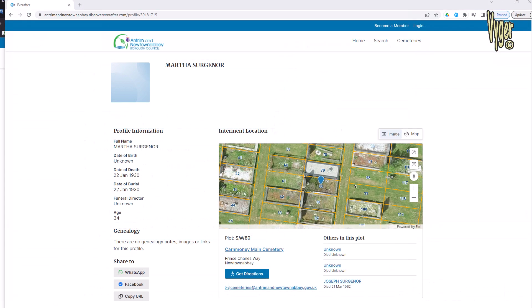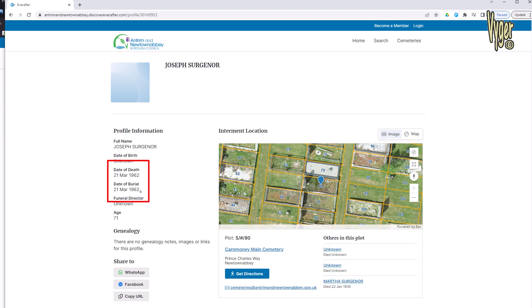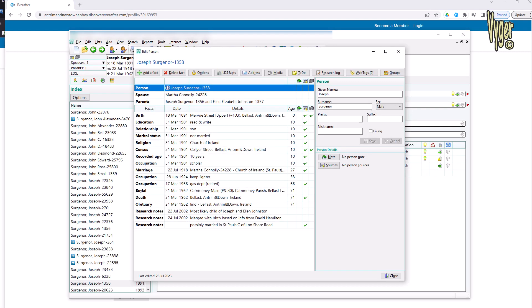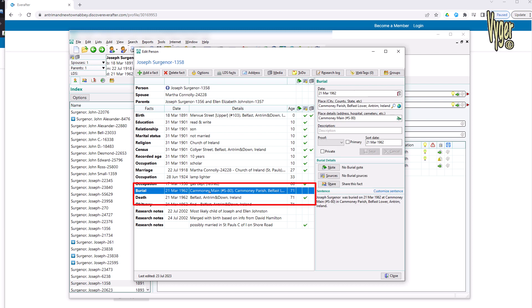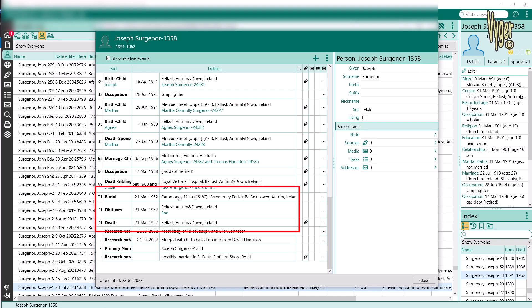When I was entering data for Martha and Joseph I found that both the death date and the burial date were the same on the Newtownabbey website — 21st March, 21st March. That reminded me of the RootsMagic problem. In RootsMagic 7 you can see that burial, because it's entered later, has no natural sort order between death and burial. RootsMagic users have to go into the sort date and put hyphens or different things after it just to get it to sort right. Is that still the case in the latest version?